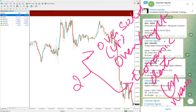Economic data includes things like interest rate decisions from central banks, jobless claims, and so on. News includes events like the recent Ukraine-Russia war — whatever news we predict may impact the movement of any given instrument, we give the signals based on that.